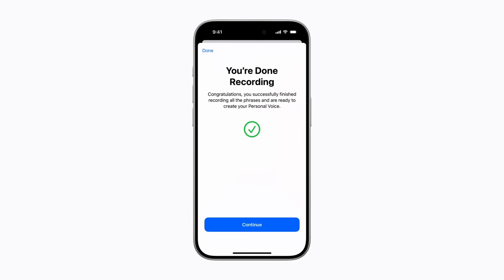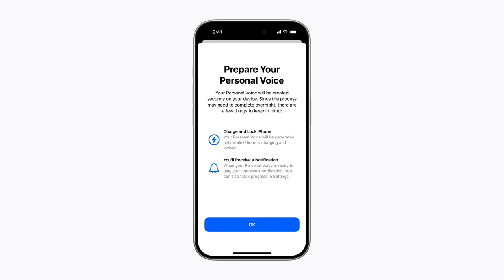When you're done recording the phrases, tap Continue. Your personal voice will be securely stored on your iPhone or iPad. It might need to finish processing overnight and your device must be locked and charging. If you have notifications turned on, you'll be notified when your personal voice is ready to use. But you can check its progress at any time in Settings. Tap OK when you're done.